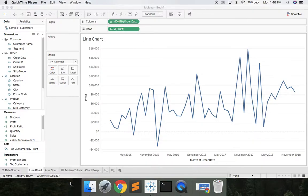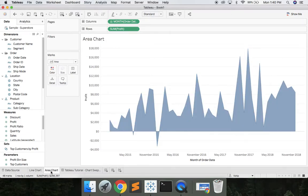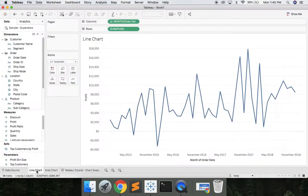What's up data people, my name is Matthew Heffron and today's quick tutorial is on chart swapping. Just to speed this up, we went ahead and went to the Sample Superstore and I created a line chart and an area chart. What we want to accomplish today is to build a dashboard where a user can toggle between those two charts. So how do we do that? Let's jump right into it.